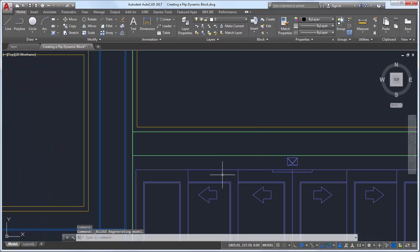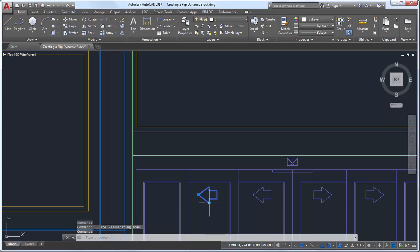Notice the arrow grip when I select the block? I turned this block into a dynamic block. When I click on the grip, the arrow block flips.